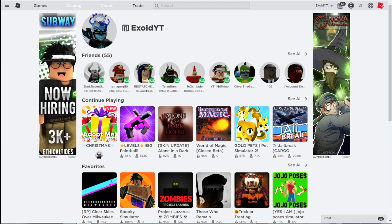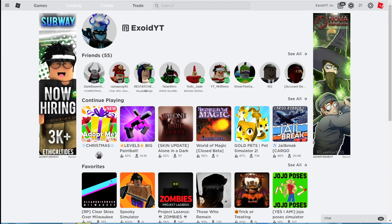Guys, go ahead, subscribe with notifications on because this 10,000 Robux giveaway is a pretty big and crazy giveaway, and I don't usually give away this much. I've given away like 42,000 before, but that was like a long time ago.